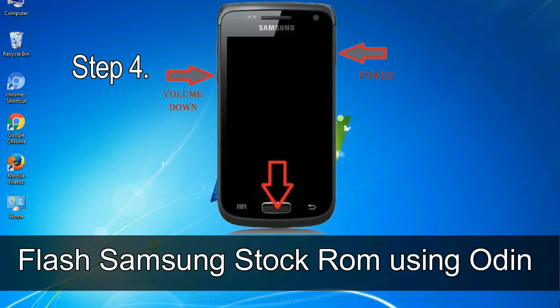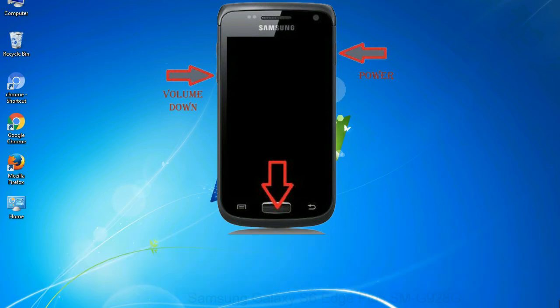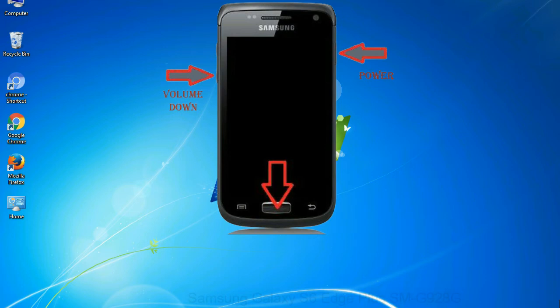Step 4: Now you have to boot into download mode. To boot into download mode, press and hold volume down key, home key and power key. When phone vibrates leave the power key but keep holding the volume down key and home key. You will boot into the download mode.